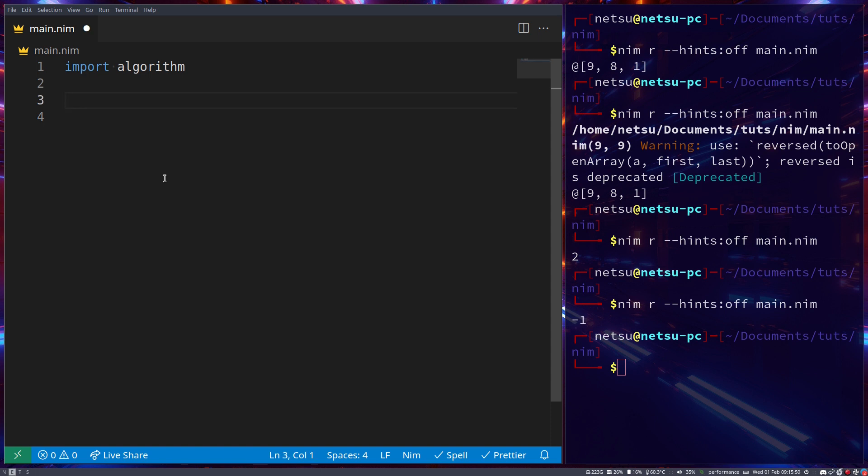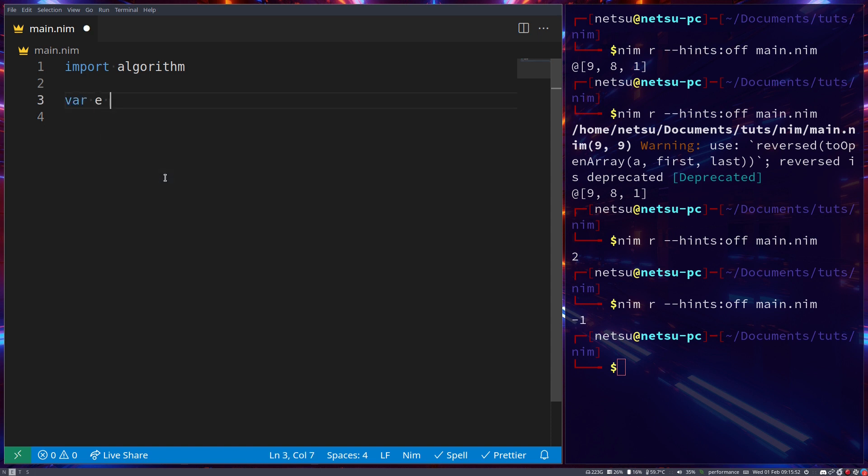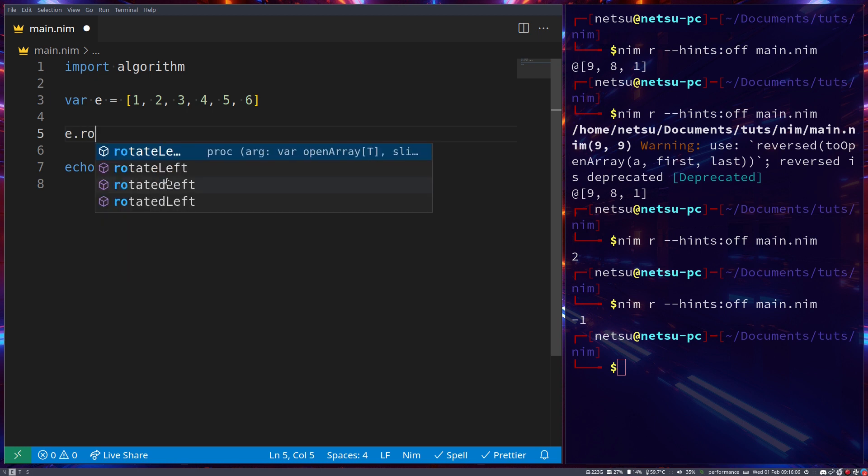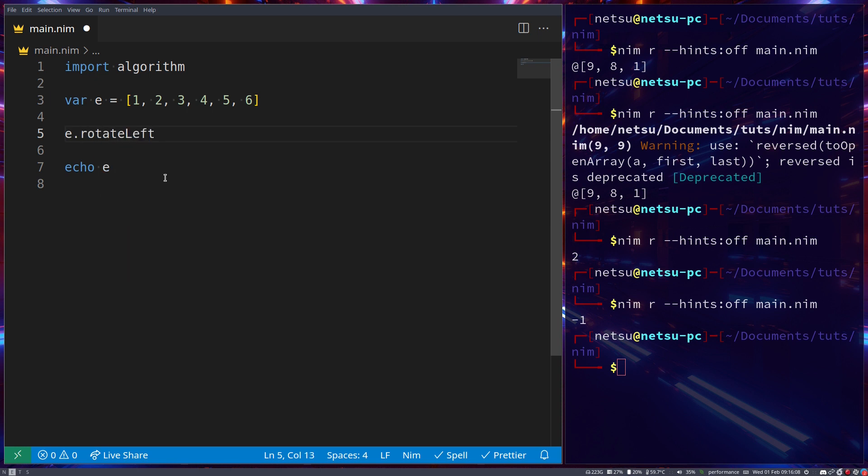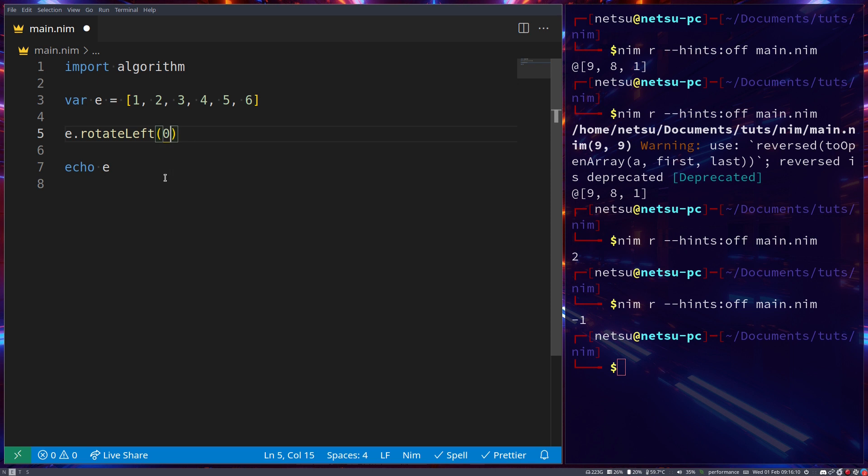Let's create another variable e with values 1, 2, 3, 4, 5, and 6. Now we can rotate this array. Let's echo out e. We can rotate this array using e.rotate left from 0 to e.len-1 by 1. What we're saying here is rotate the whole array